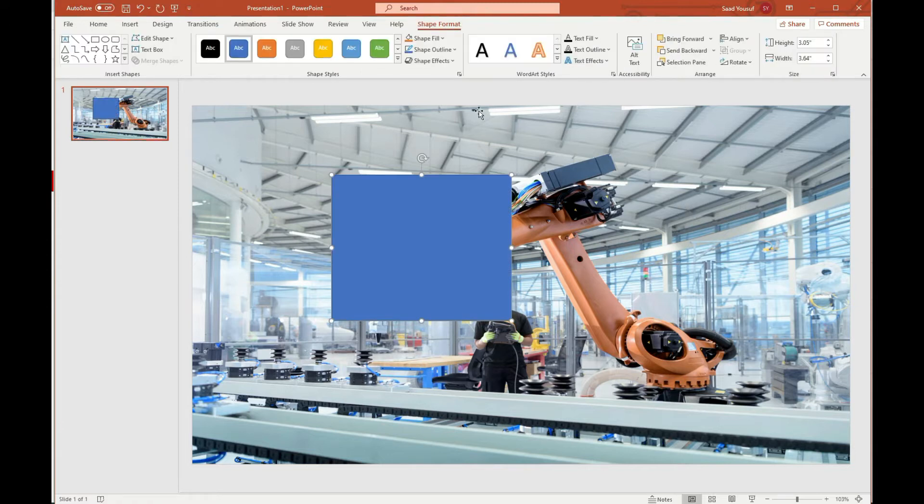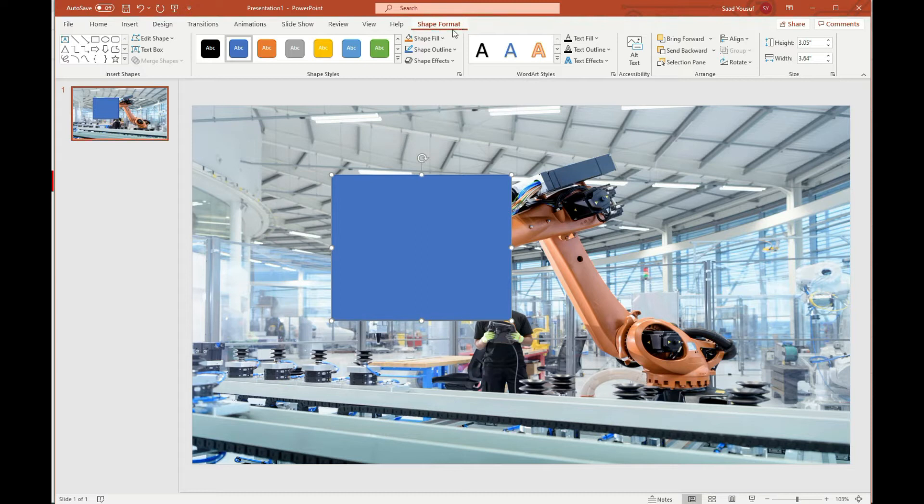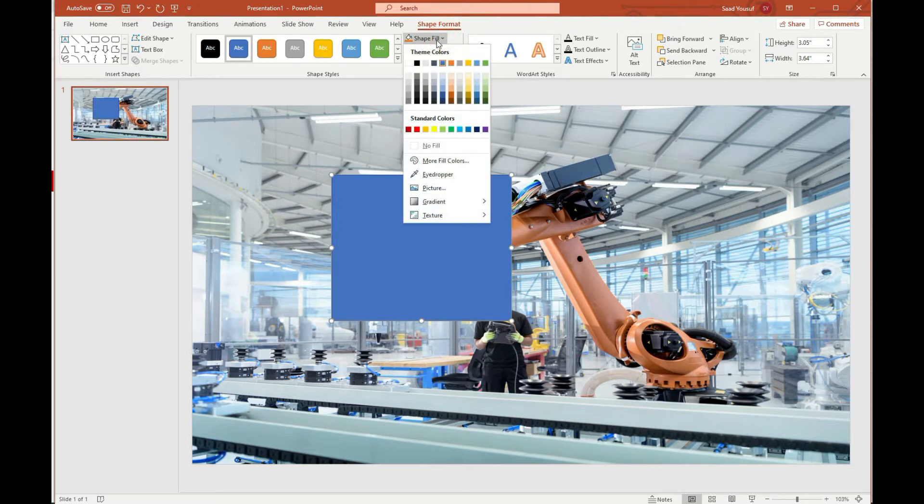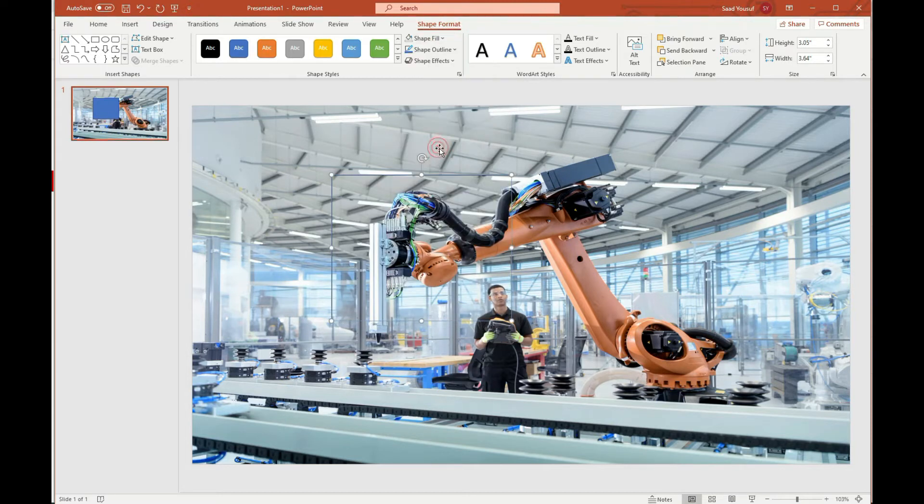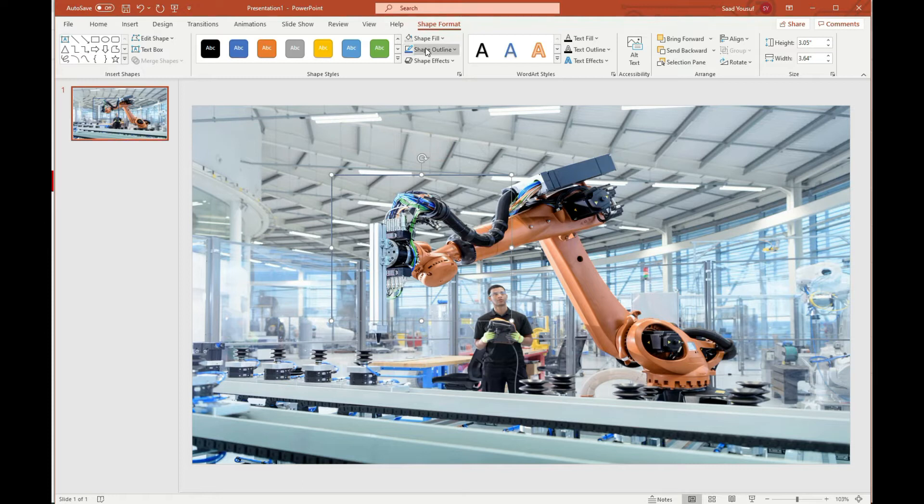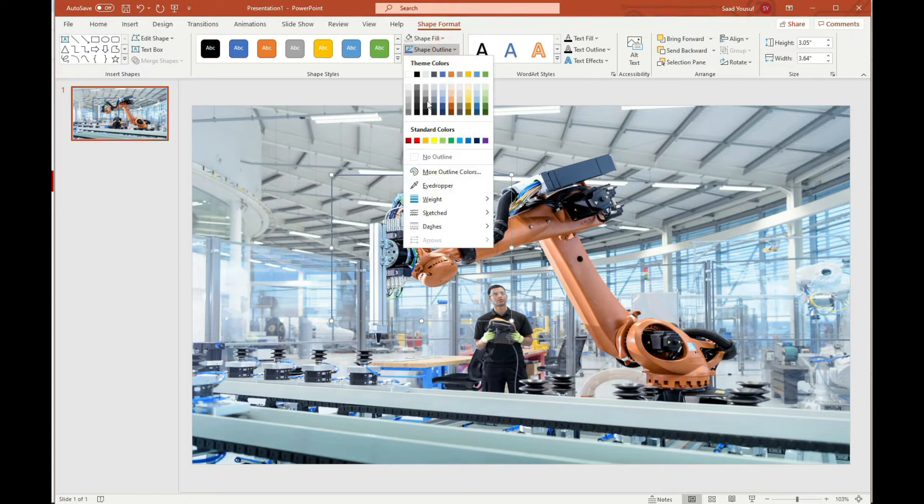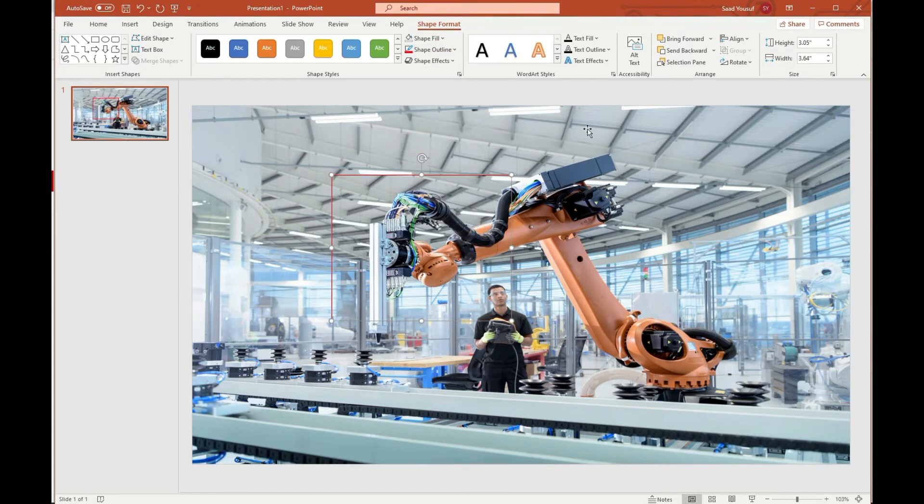Then let me go under shape fill which is under shape format and choose no fill. Then let me go under shape outline and maybe pick a color.